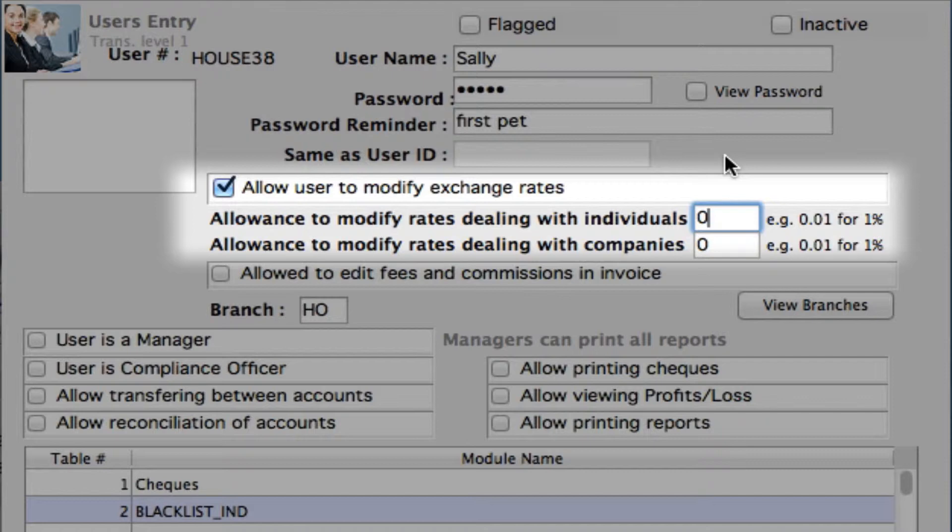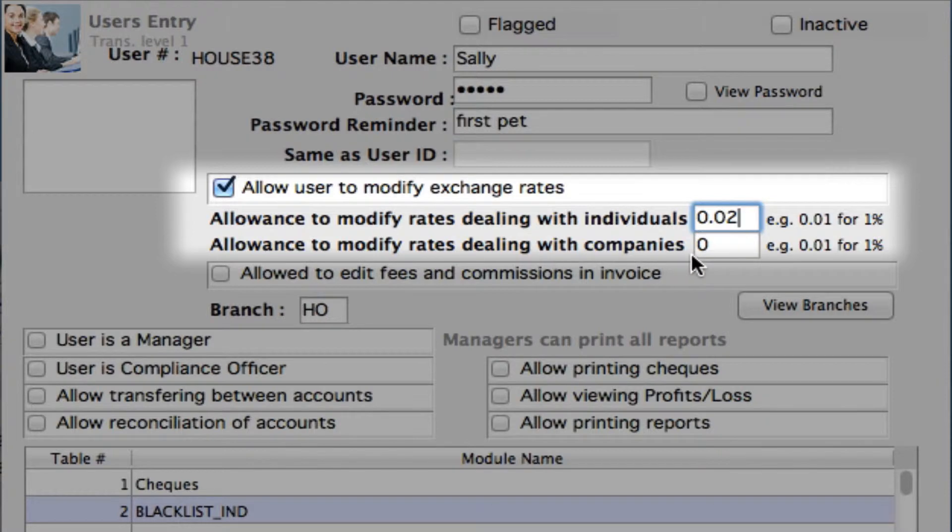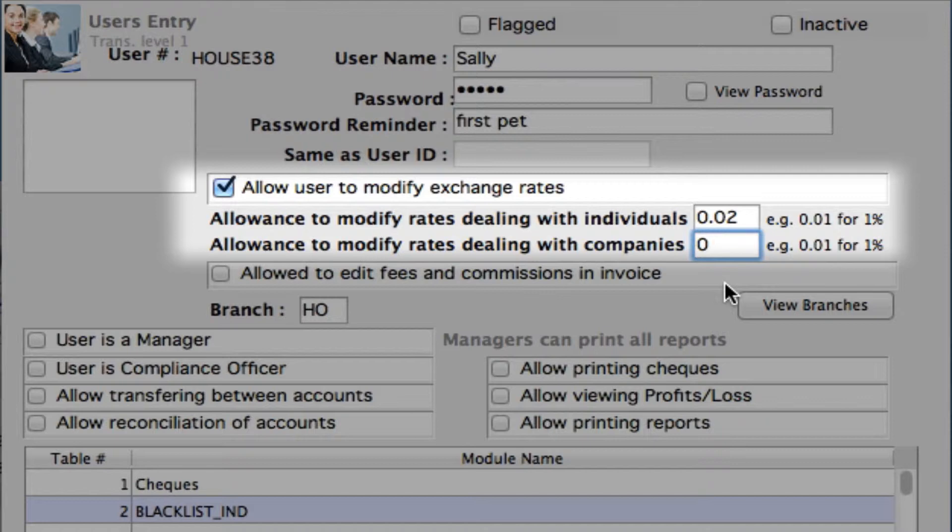Let's just set that at 2%. Now we can set the allowance to modify rates dealing with companies. Now typically, if you are dealing with companies, let's say we're doing a transaction with a bank and we're buying from them, we can't actually set those rates of what they are. They're actually what the bank is setting them for us to buy at.